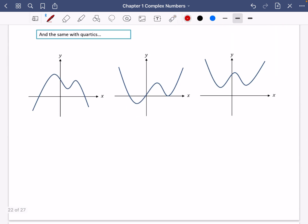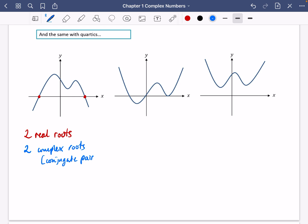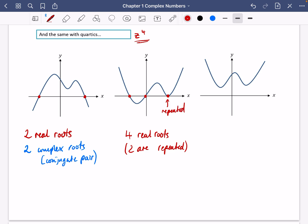The same principle applies to quartics. This first quartic graph clearly has two real roots, so the two that aren't crossing the axis must be two complex roots — again a conjugate pair — giving four roots in total. This next quartic looks like it has two real roots and a repeated root, so four real roots. And this last quartic doesn't appear to cross the axis at all, so it has four complex roots forming two conjugate pairs.